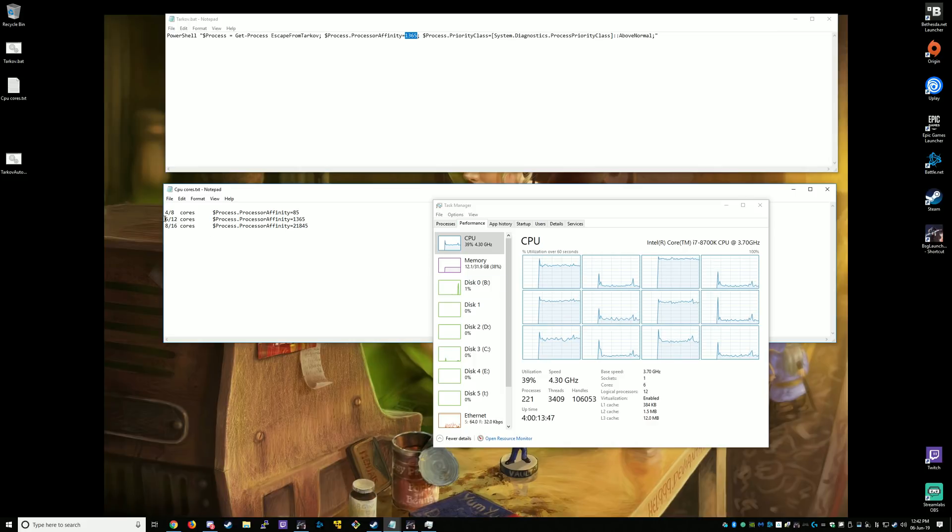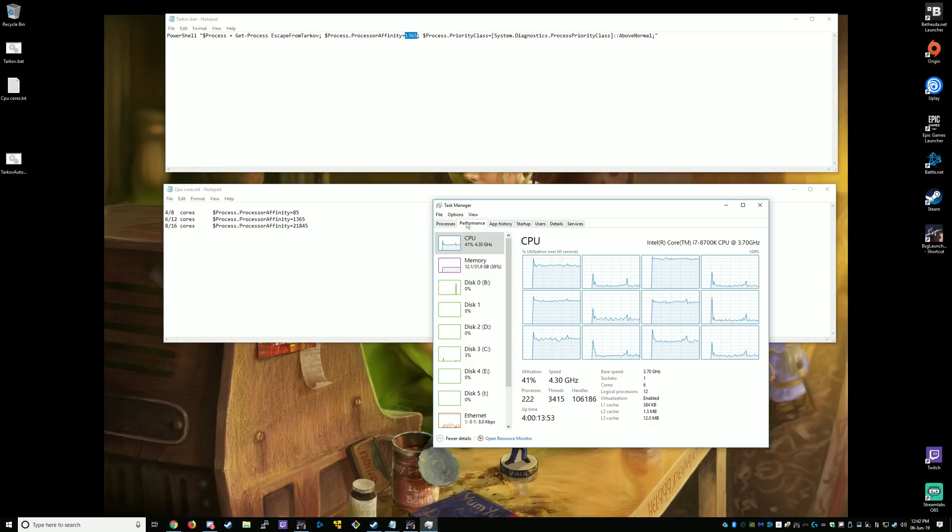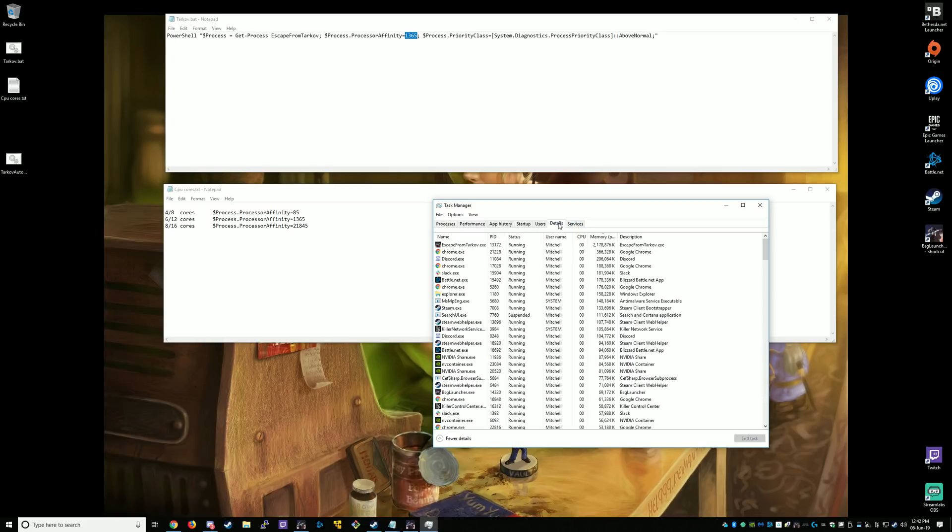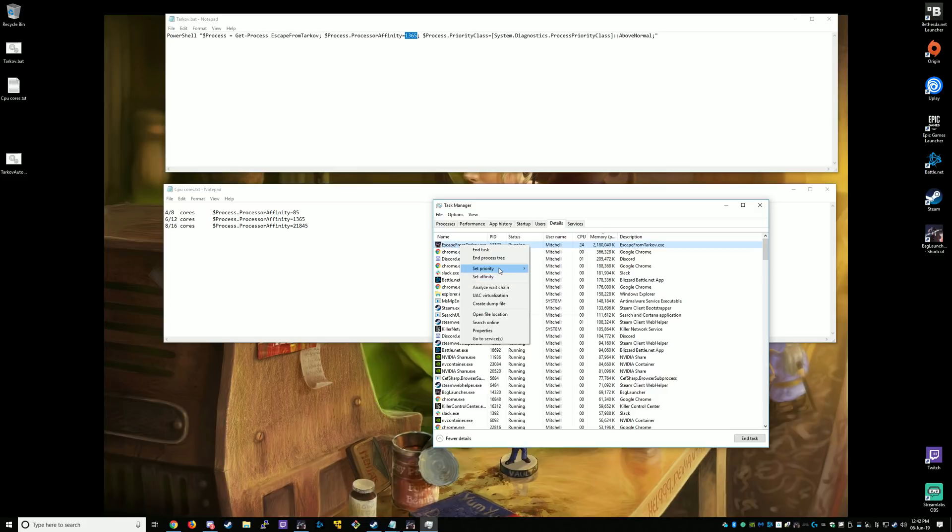So I want to use this middle one here. Now what we're actually doing, if you go to Details tab, you can see Escape from Tarkov. This changes the priority of the game to Above Normal, above your other applications.